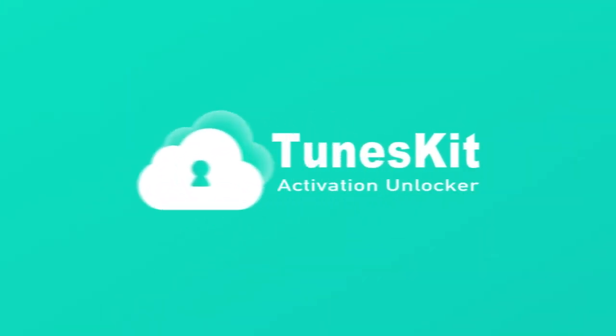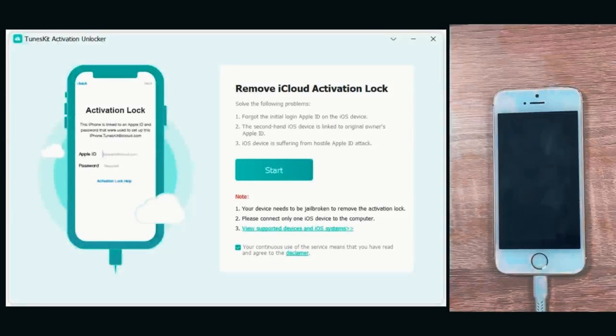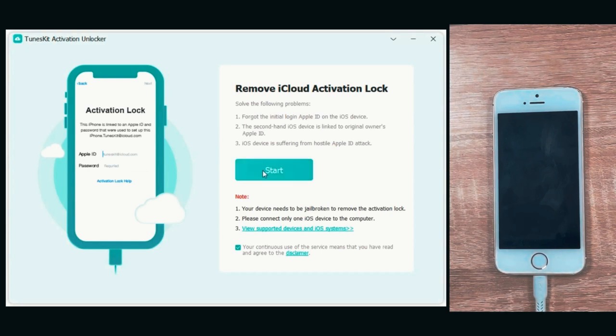Hi, welcome to the TunesKit channel. In this video, I'll show you how to remove iPhone lock to owner via TunesKit iCloud activation lock on Windows.